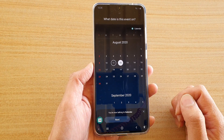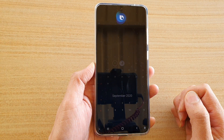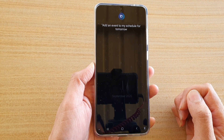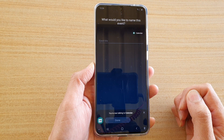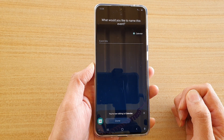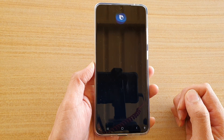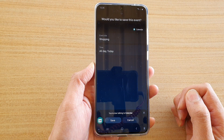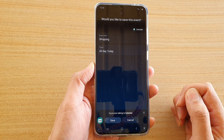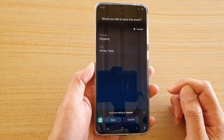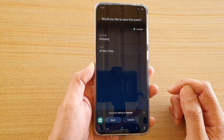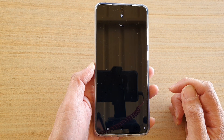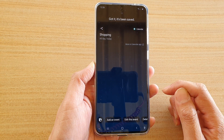Hi Bixby, add an event to my schedule for tomorrow. Bixby asks: what would you like to name this event? Shopping. It confirms: tomorrow all day, shopping. Would you like to save this event? Yes. Got it, it's been saved.